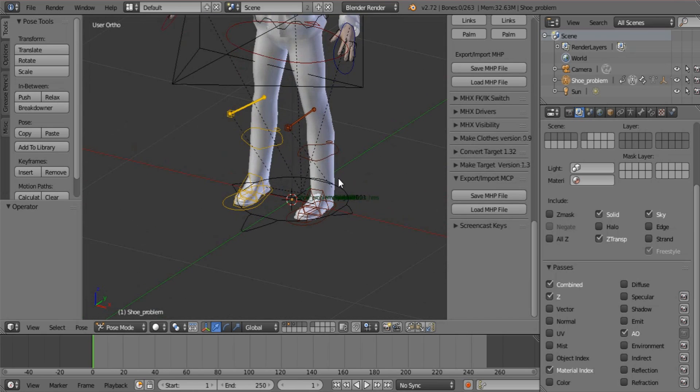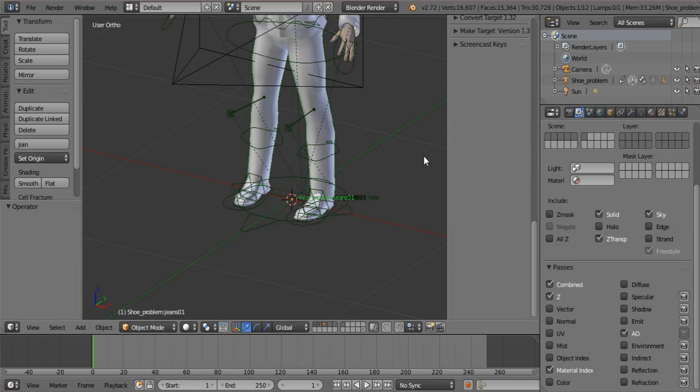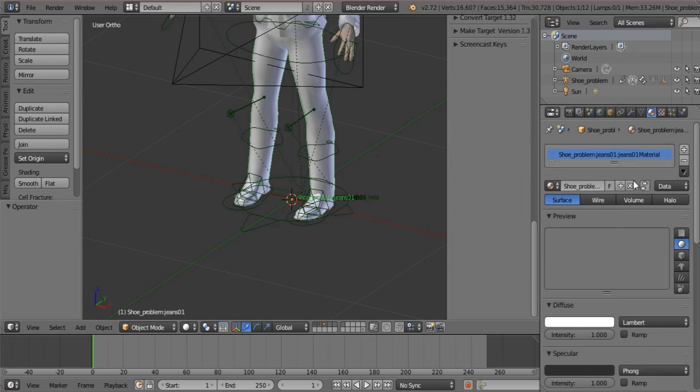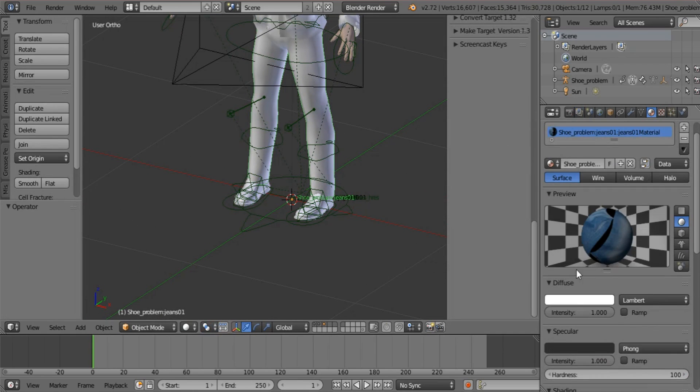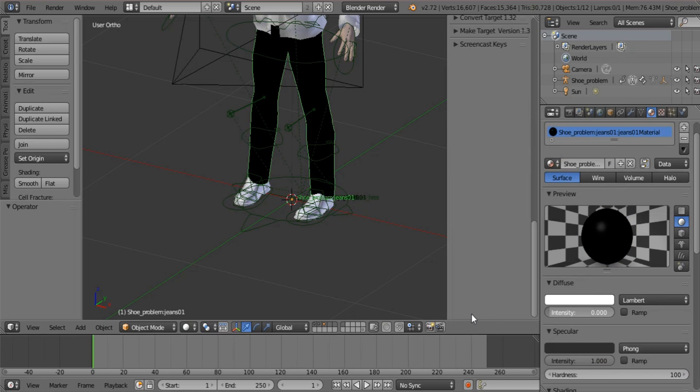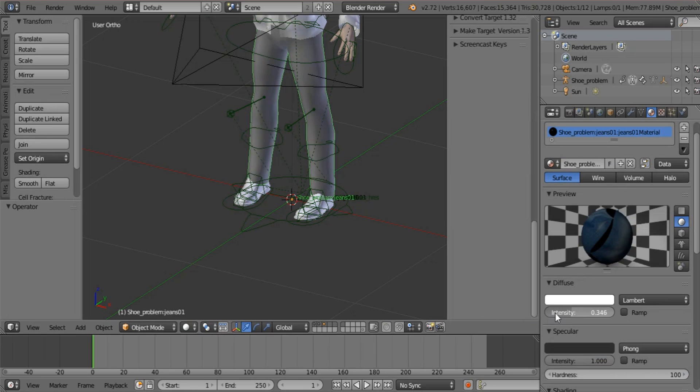Now I'm going to give the pants a different color so that they stand out so that the shoes don't look the same.